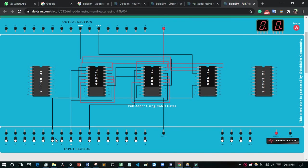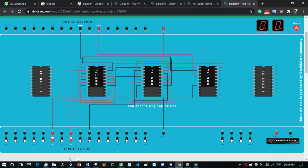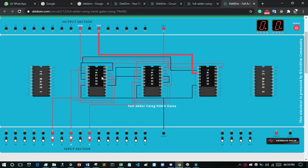If you remember the truth table of the full adder using NAND gates: if A is 1 and B and C are 0 (A high, B and C low), then Sum will glow. If A and B are 1 and C is 0, then carry will glow. If all three are 1 (all high), then both Sum and Carry glow. This is our circuit. If you like this video, give a like, subscribe if you're new, and share with your friends. Thank you, see you in the next video.